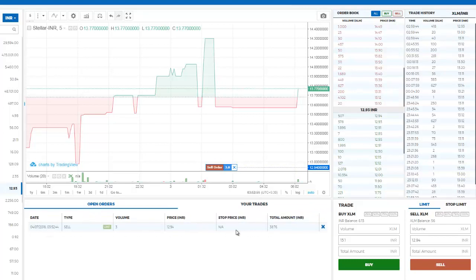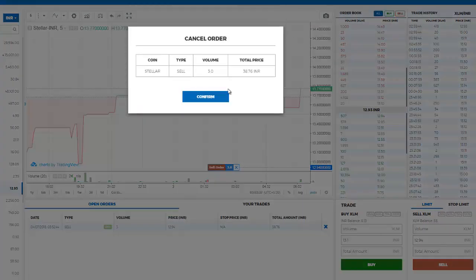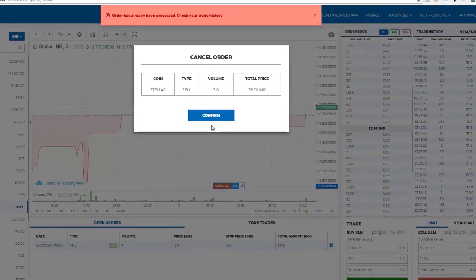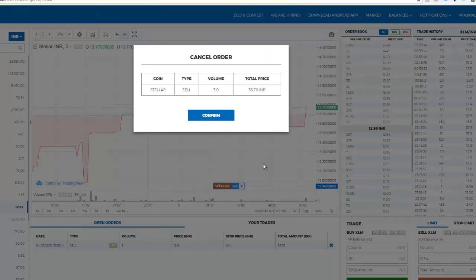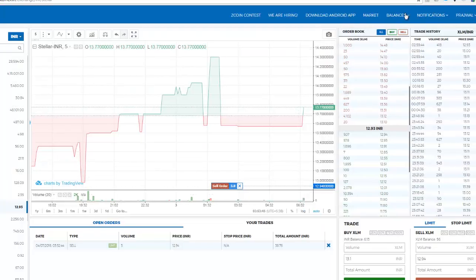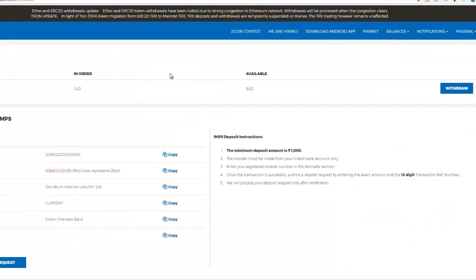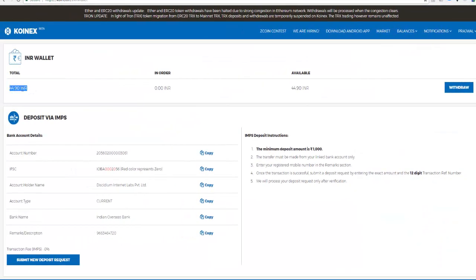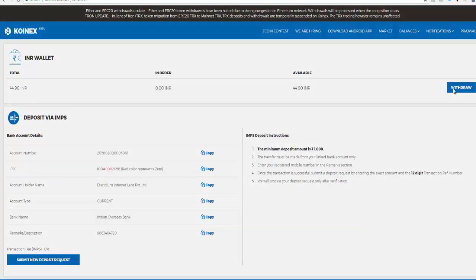The order was placed successfully and is visible in the Open Orders section. If you want to sell your tokens immediately, you should match the current market price. After cancelling and checking, it appears the order was already executed. Going to the INR wallet confirms the funds have been credited. This is how you sell crypto on CoinX.